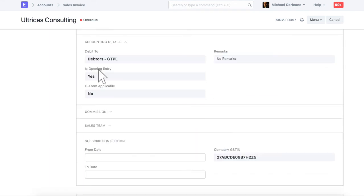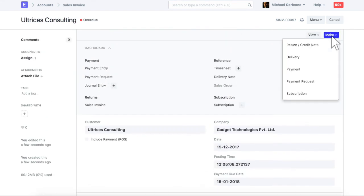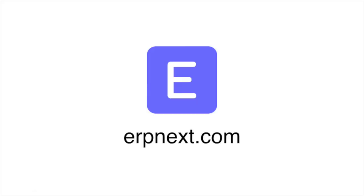For an opening sales invoice, this field is checked by default. You will be able to create a payment entry against this invoice. Hope you found this video tutorial useful. For more details and free sign up, check ERPNext.com. Thanks for watching.